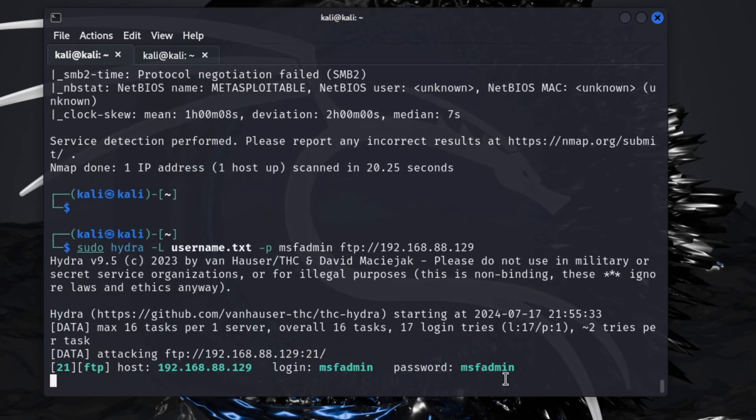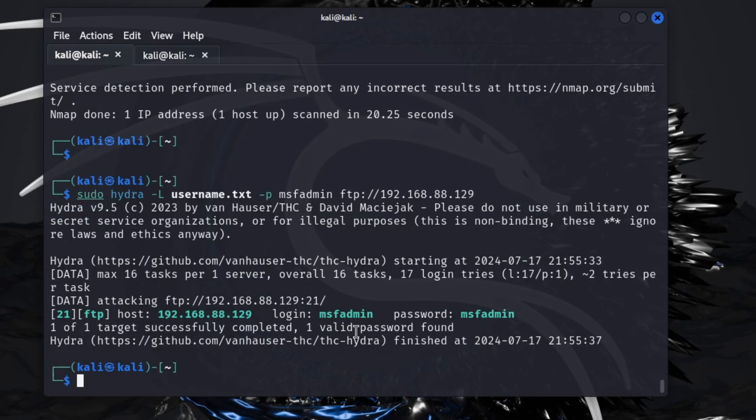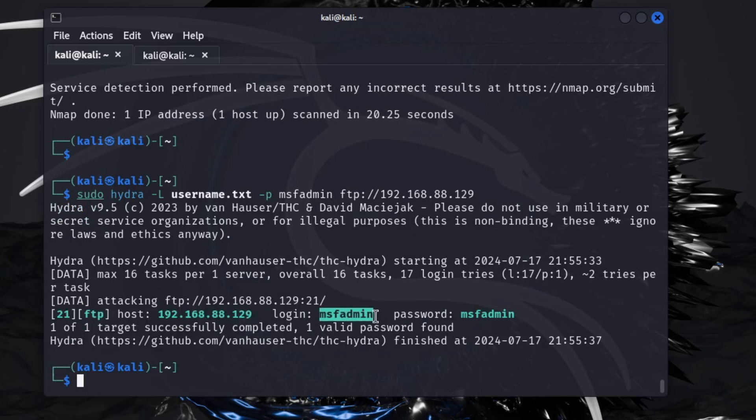You'll see it's port 21, service running was FTP. This was the IP address that we attacked. This is the login name that was found, and this was the password that we supplied.